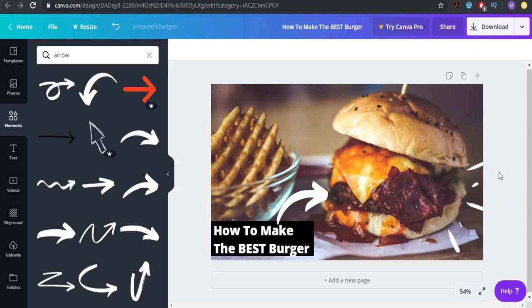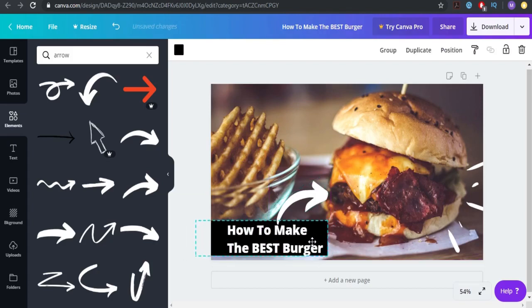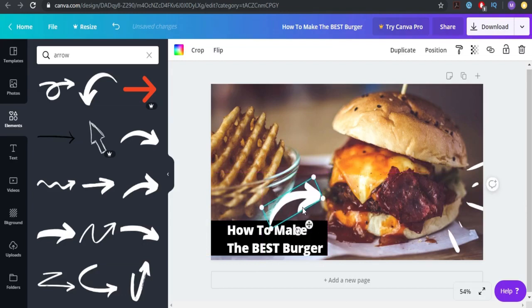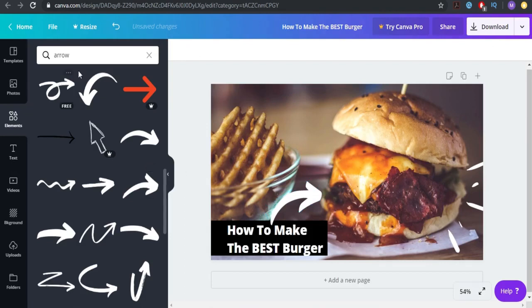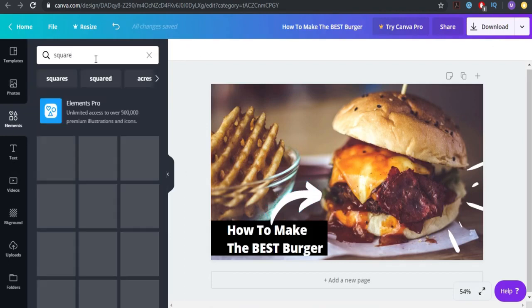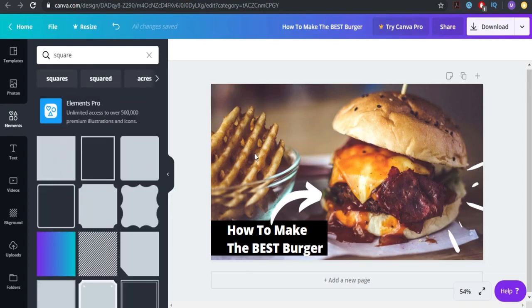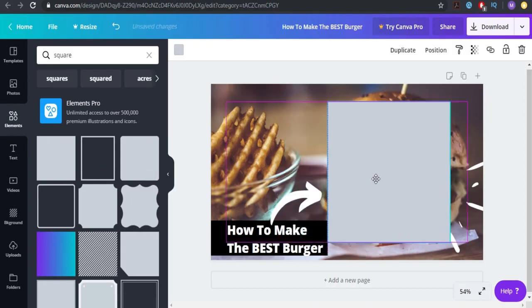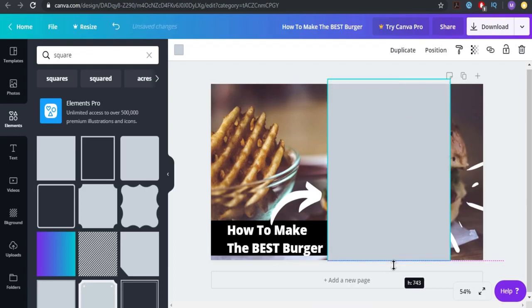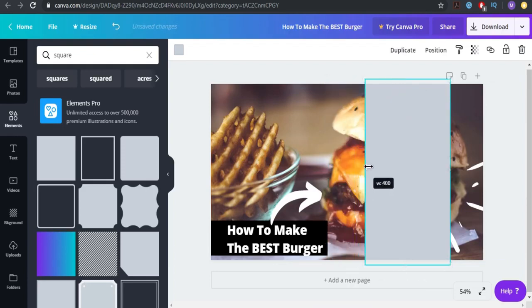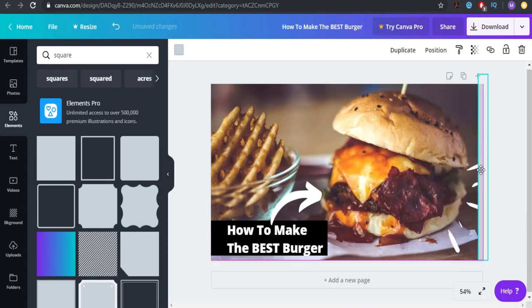Another thing I wanted to show you is how you can add a frame to your thumbnail. To add a frame, we'll create squares and place them in the corners. We'll click on the square, make it wider so it comes out from the screen, make it thinner, something like this, and place it over here.